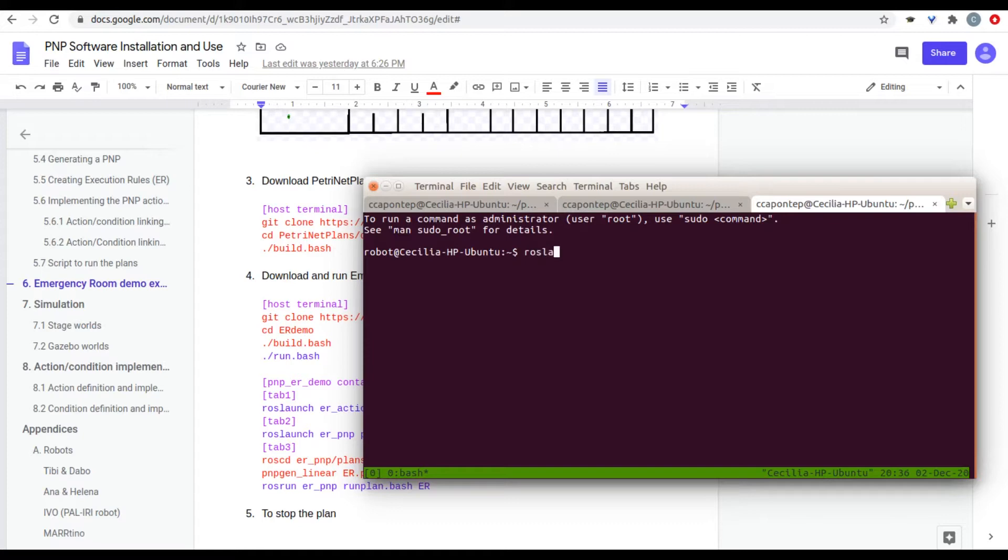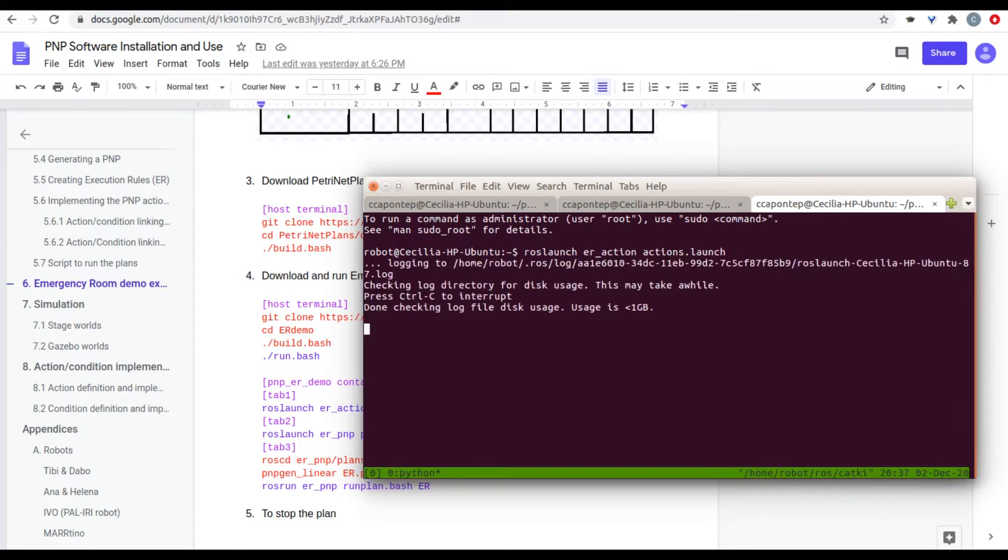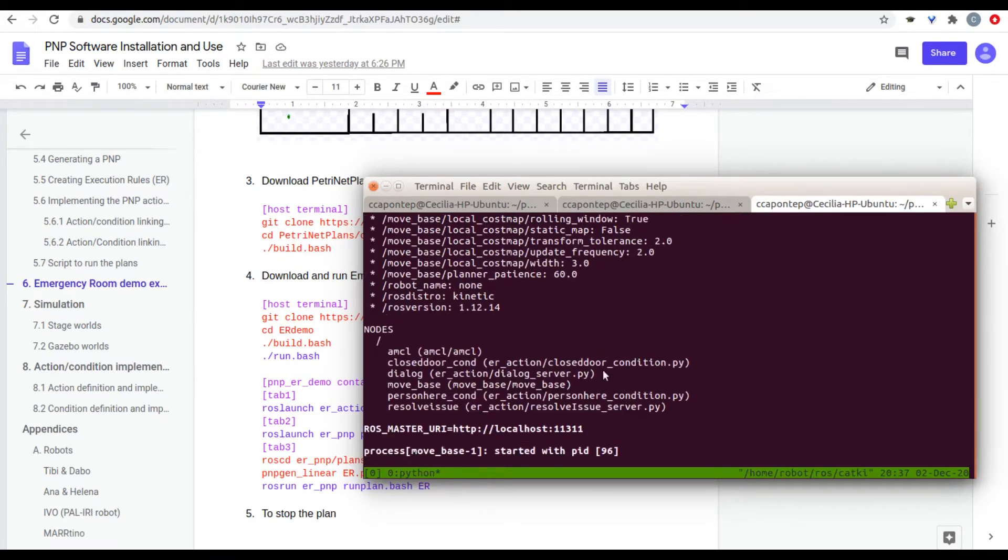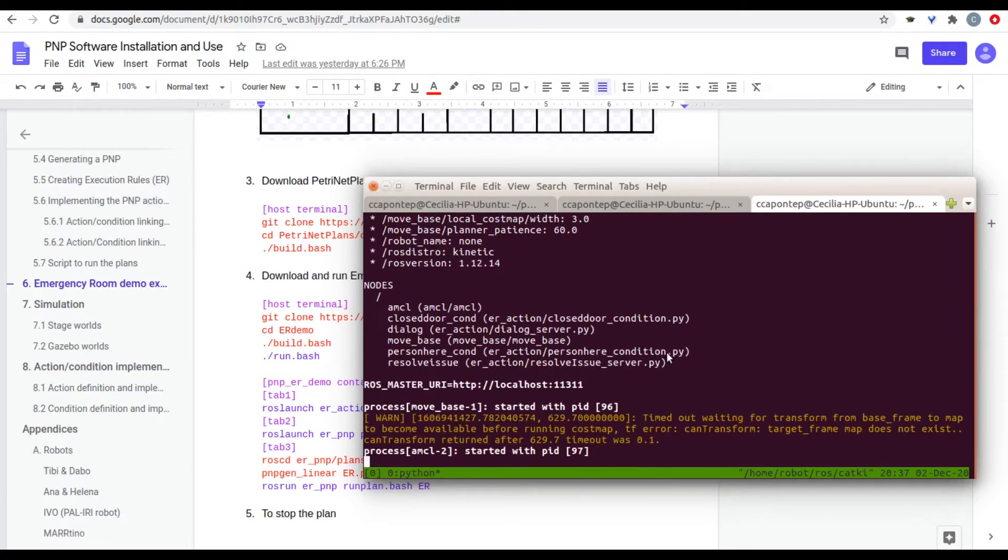So, ross lunch your actions. Actions launch. There you go.